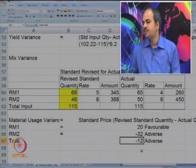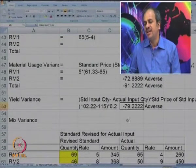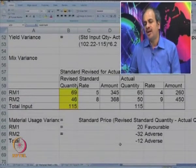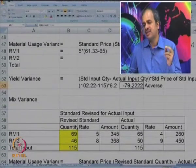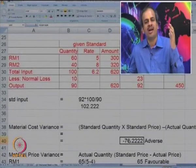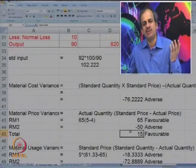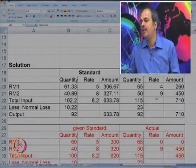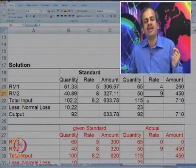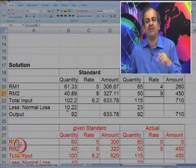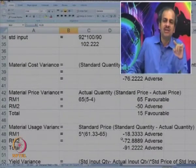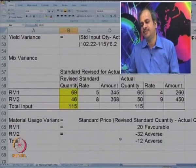Let us check if it tallies: usage variance is 91 adverse; mix is 12 adverse and yield is 79.22 adverse — 12 plus 79 equals 91 adverse. We have successfully broken the total variance of 76.22 into two parts: because of prices it was 15 favorable, because of quantities it was 91 adverse. That usage variance is now further subdivided into yield and mix.